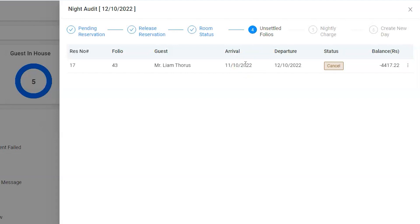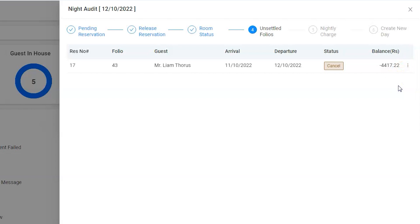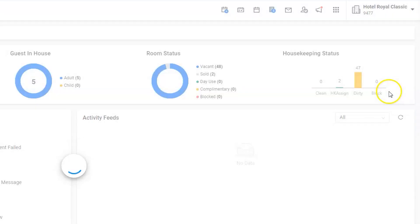Hence, we have introduced an edit reservation option where users can open the room and perform the operation.